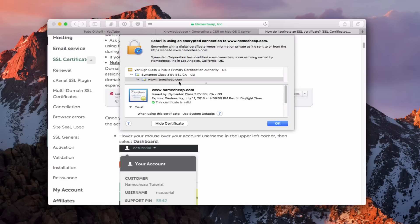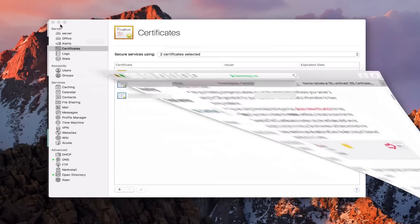This keeps our computer from throwing up errors saying it doesn't know who this is. So in our server, if you're going to host a website, this would be a great way to make sure your server doesn't throw up errors to clients or people hitting your website. I'm going to show you how to put that together.